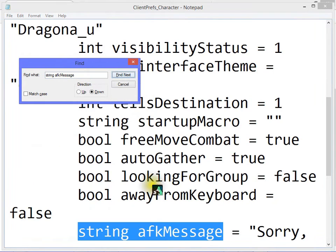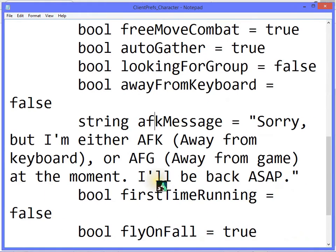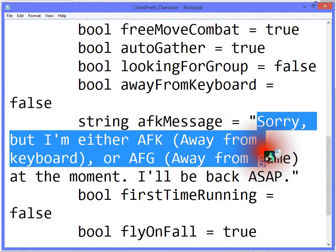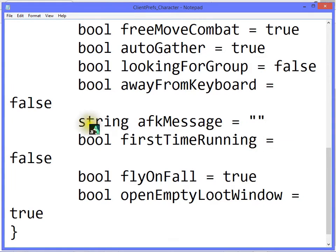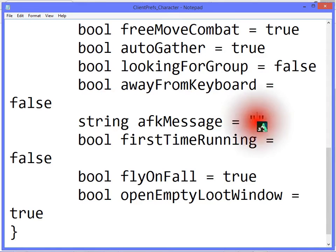Click on Find Next and it will take you directly to it. This is what we want. Now if you have not yet been here before and altered it, you will find it like this — hence the default message.